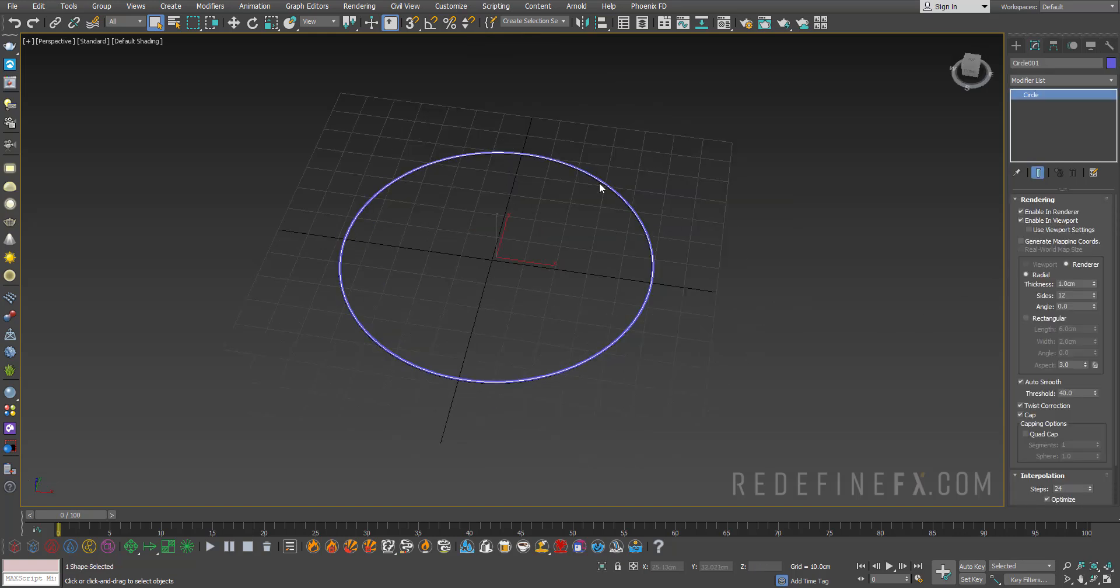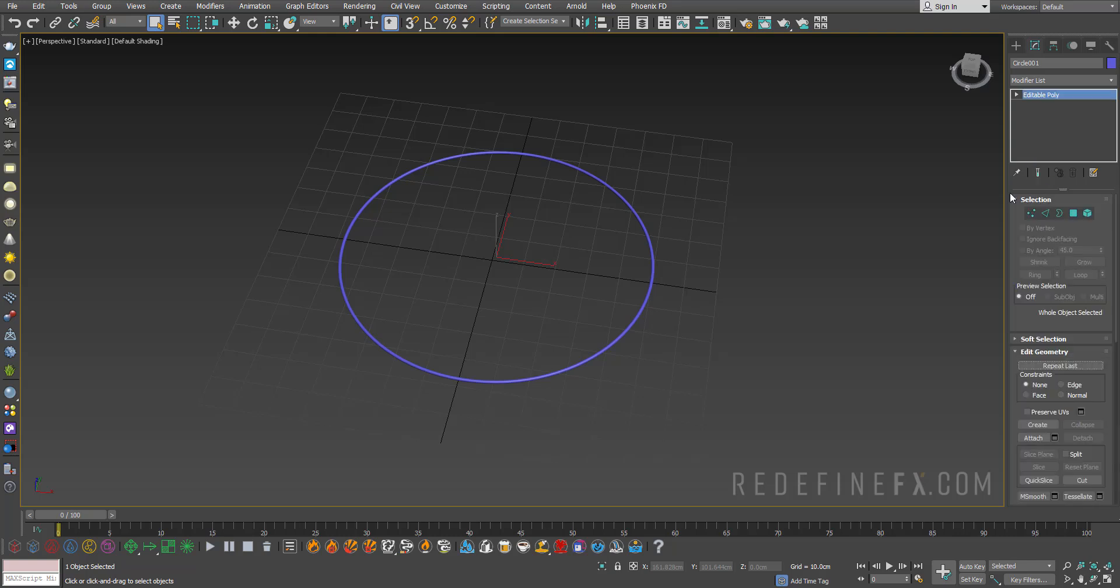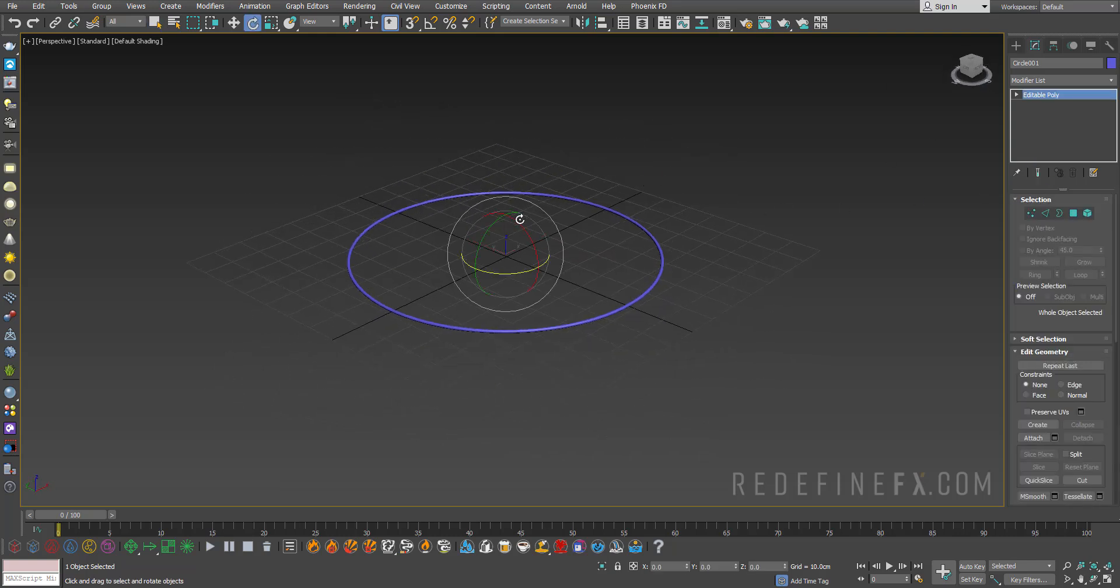If you leave it like this it won't work. We need to convert it into an actual mesh because right now it's still a spline. So you need to right-click and say Editable Poly. Now what you can do is just rotate this thing up.